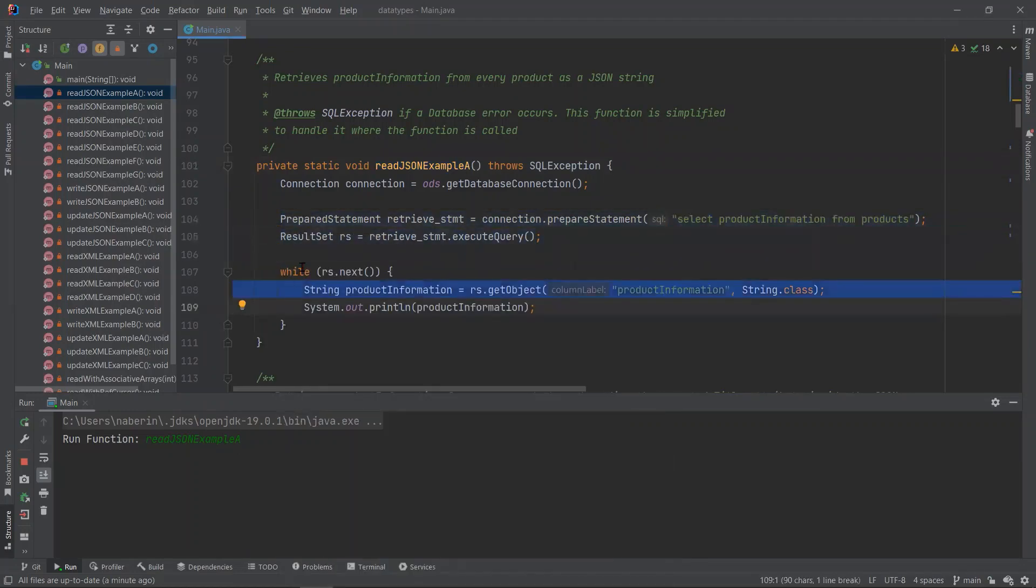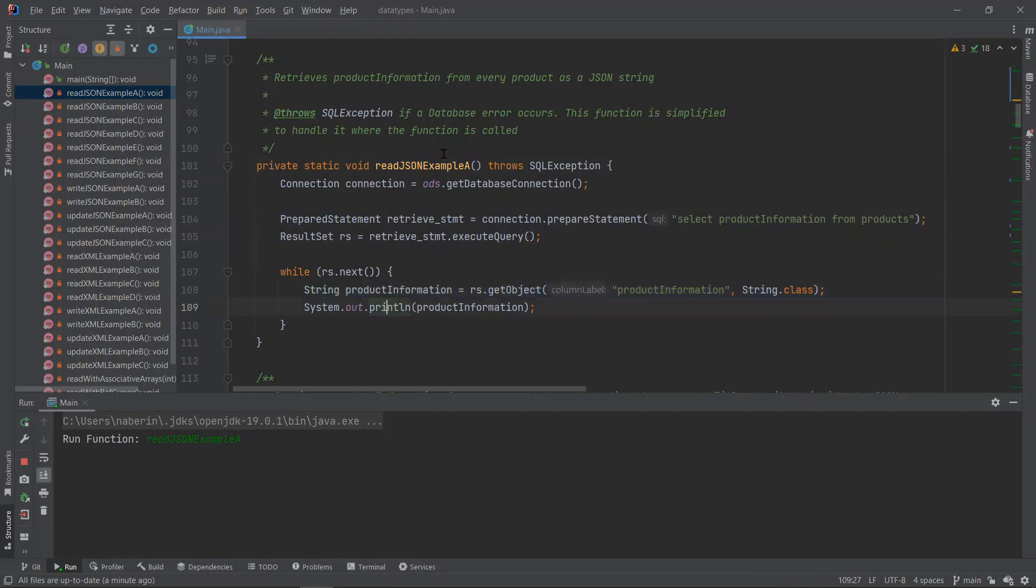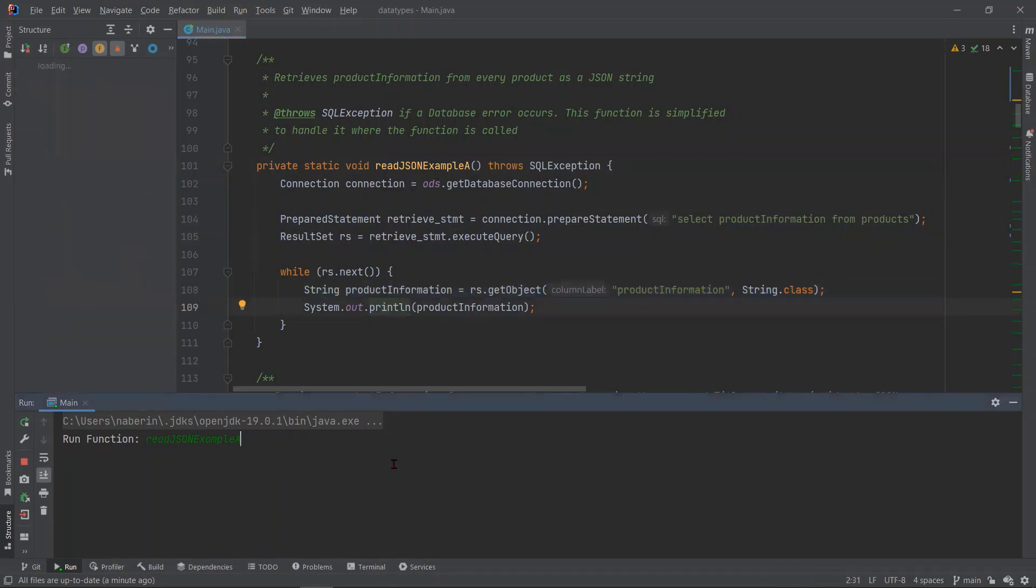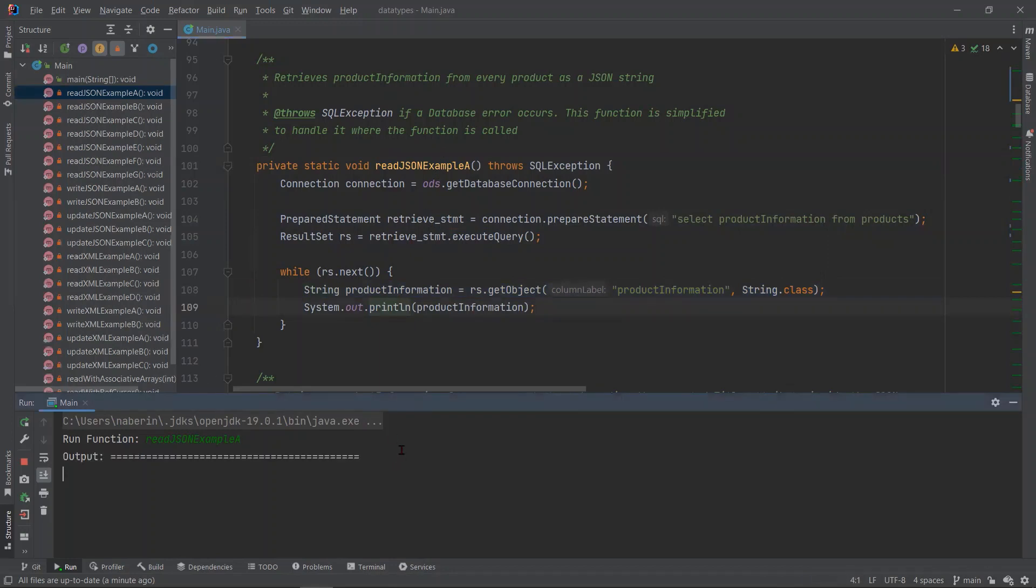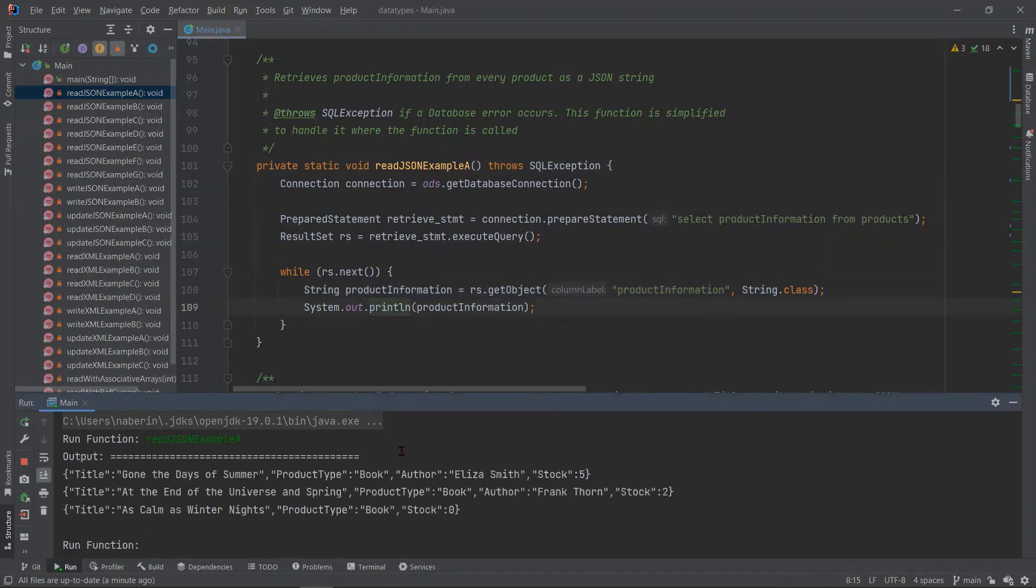Then I am retrieving the cursor and looping through it. Then I'm simply using the built-in function, get object to retrieve the value and convert it into a string. And then finally, I'm printing it out. So if I run this function, it should retrieve all three records from our products table.